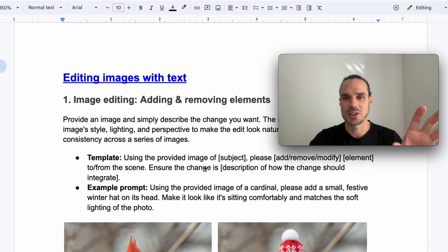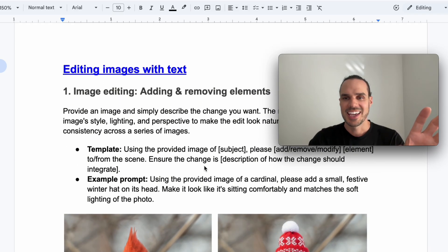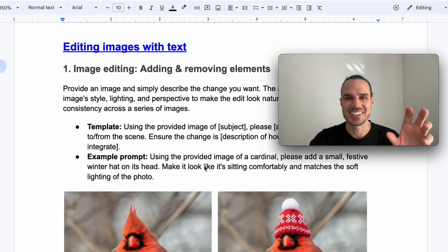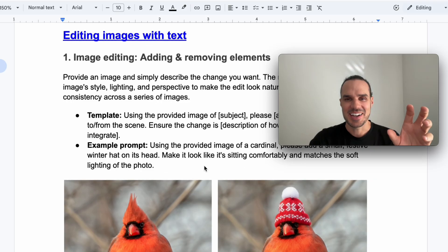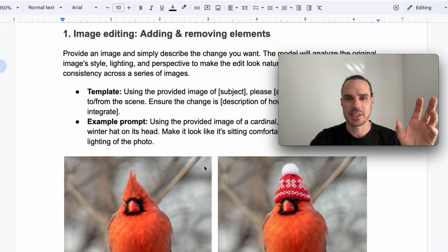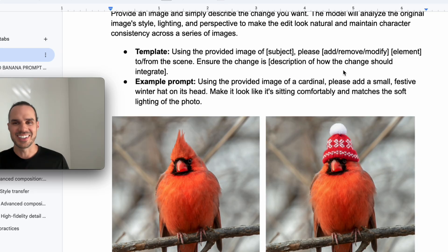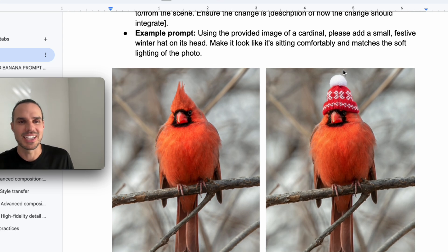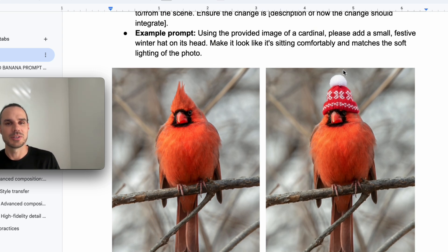So this one I did, I took a cardinal and I said add a small festive hat on its head. Make sure it's sitting comfortably. Match the soft lighting. So there you have it right there. Just simple. It's really cool. You could remove things too and add.